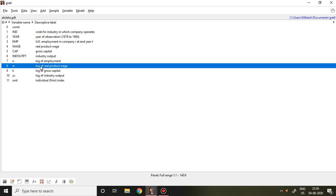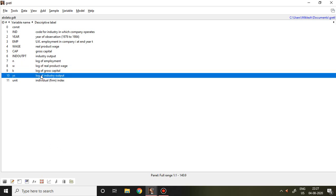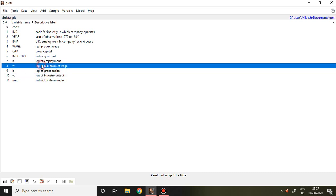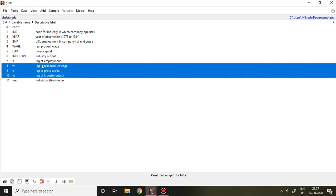W is nothing but log of real product wages, K is log of gross capital, and Y is log of industry output. So W, K, Y, and S are the independent variables. As we have seen, in the first step we have to convert all these dependent and independent variables into first difference.